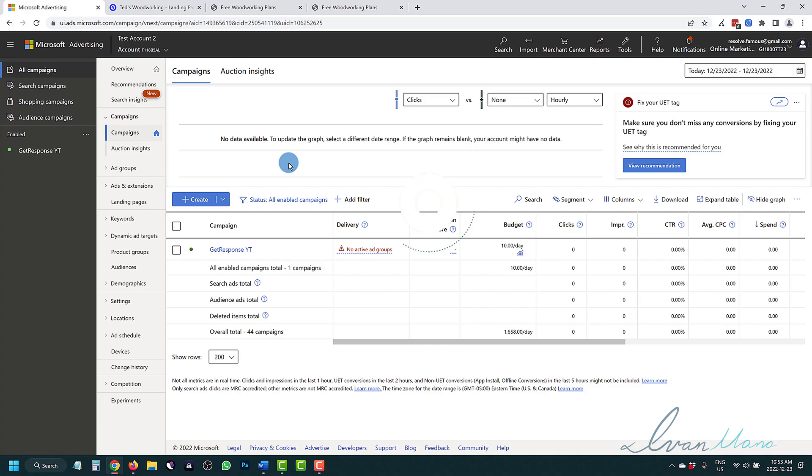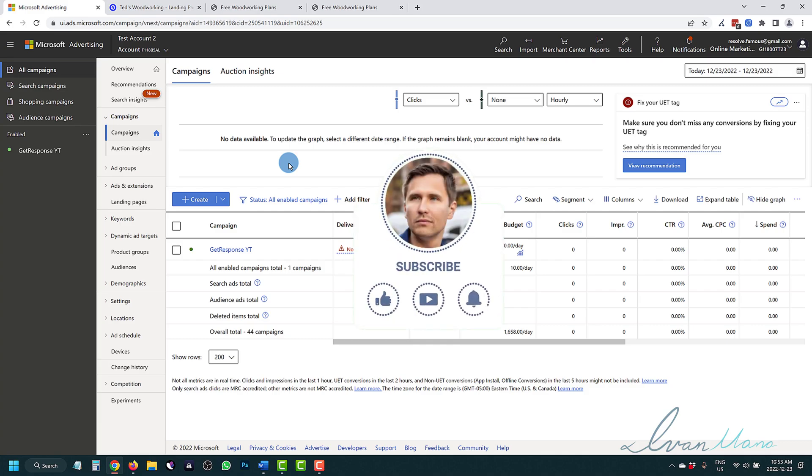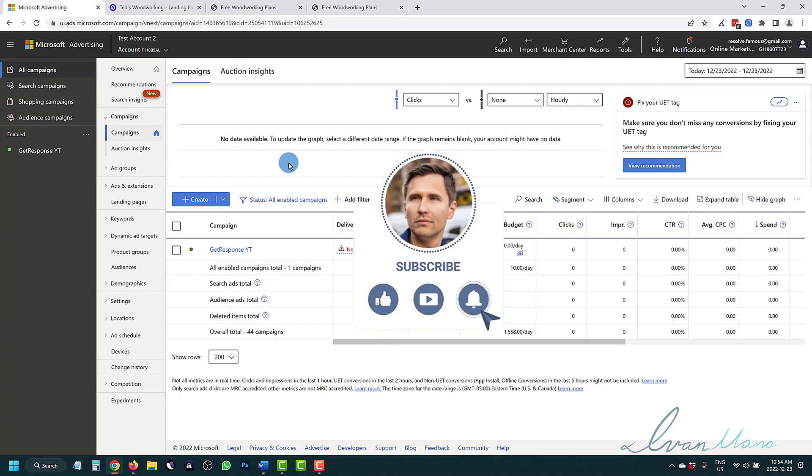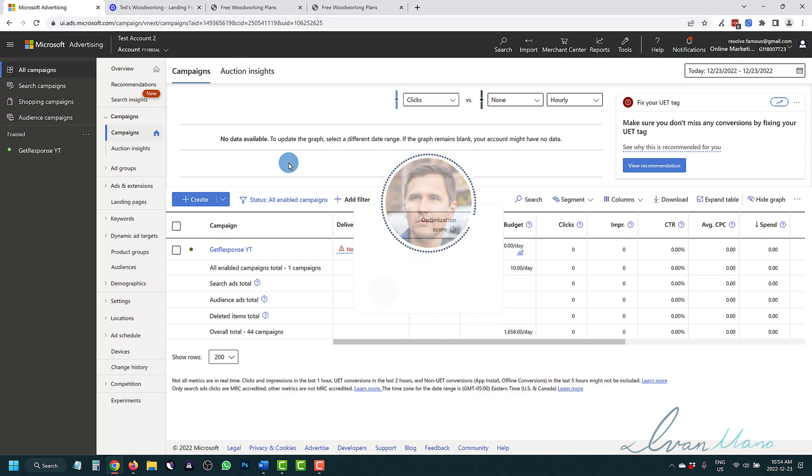Before we get straight into it, don't forget to hit like and subscribe, hit the notification bell icon so you get notified when I release more videos like this, showing you the different tools, tips, tricks and techniques for making money online. So without further ado, let's get straight into it.